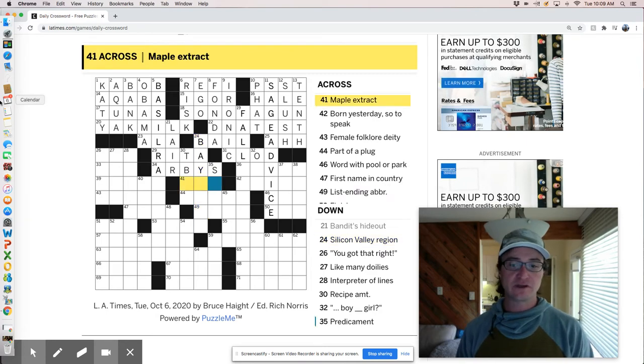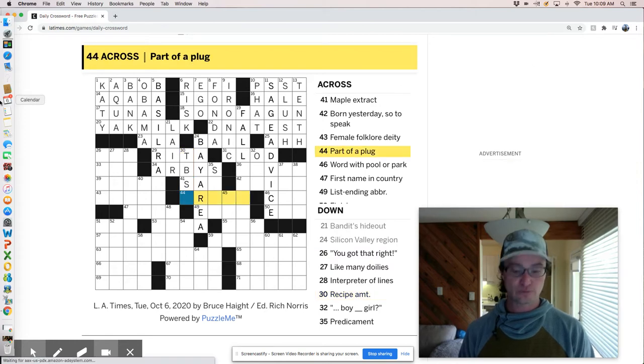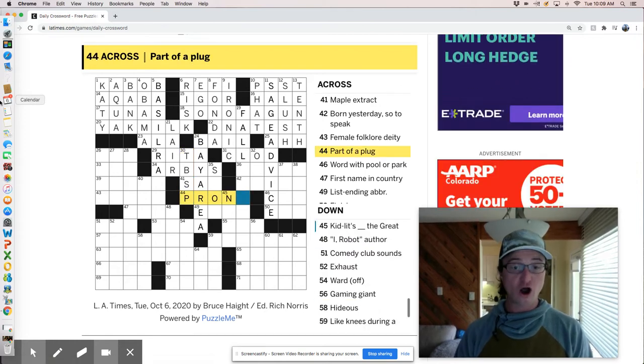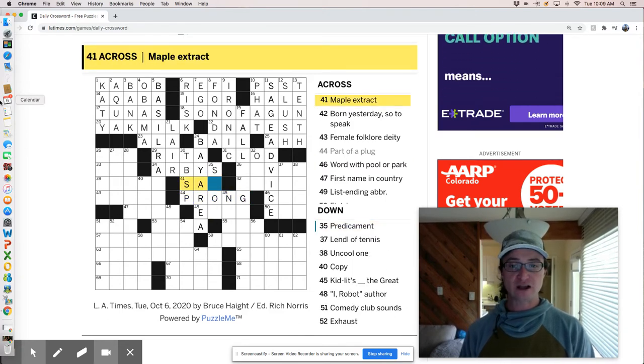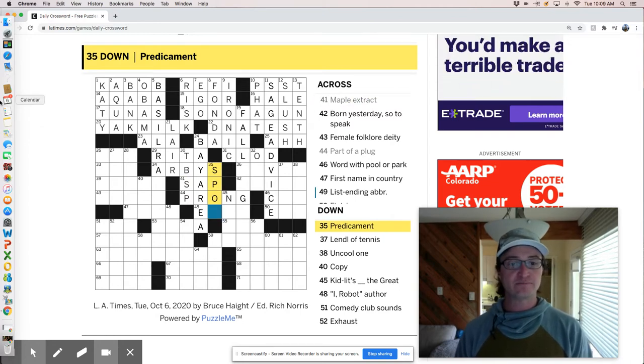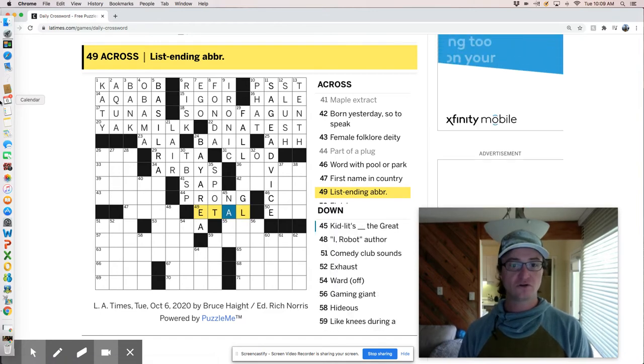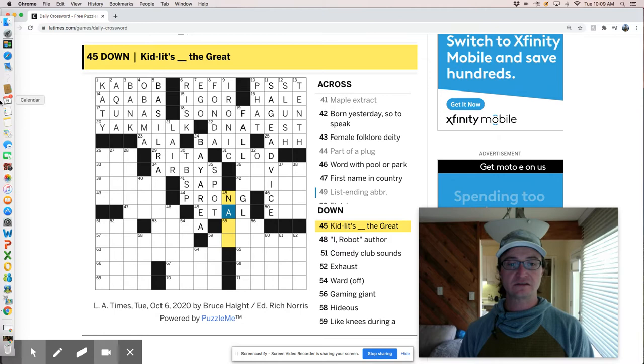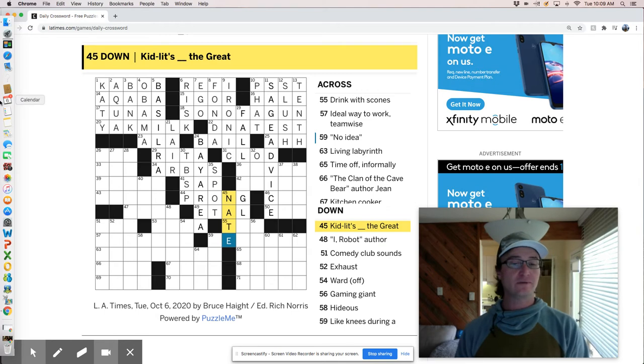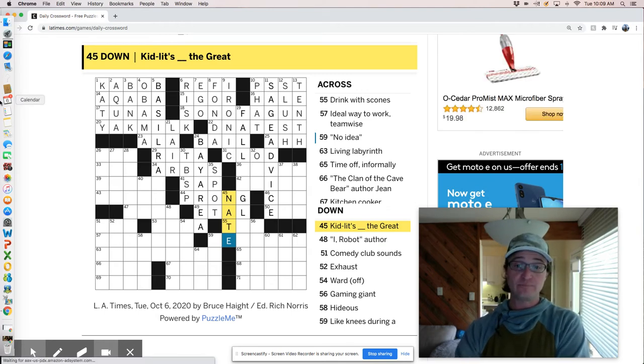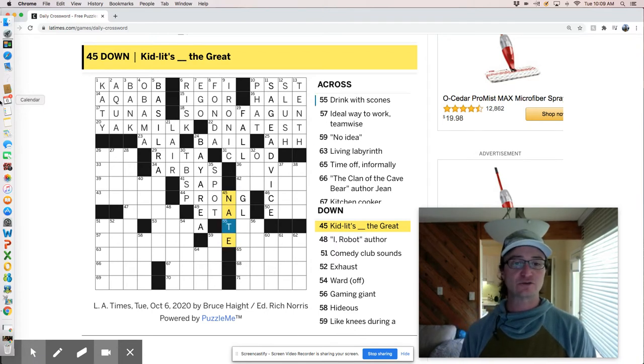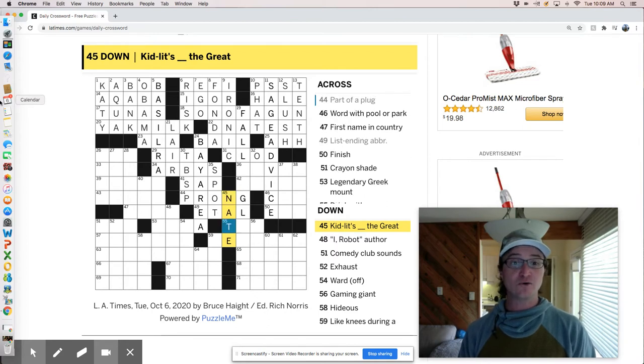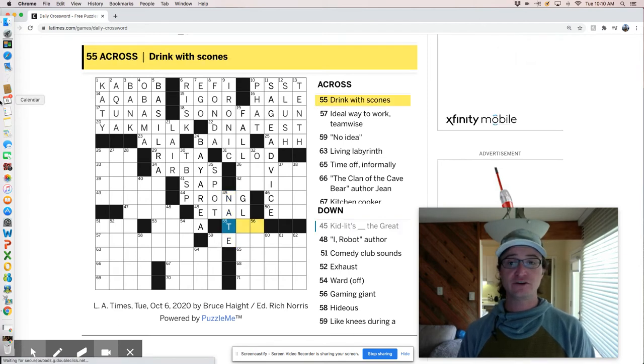I mean, you can figure it out. Raffle brothers, there's information there. It's good. Silicon Valley region is the Bay area. Recipe amount is a tablespoon sort of a plug. It's a prong, like a plug for an outlet. Maple extract, pardon me, is sap. Predicament is a spot. List ending abbreviation at all. Kid Litz, Nate, Nate the great. I have a buddy, Keith, and his older brother's name is Nate. And they used to call him Nate the great because of this book. But then when Keith was born and named Keith, there was nothing that was an obvious rhyme. So they called him Keith the beef. And now we're like in our late thirties and we still call him Keith the beef.